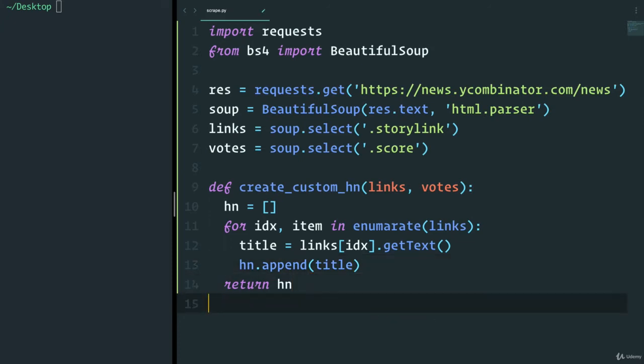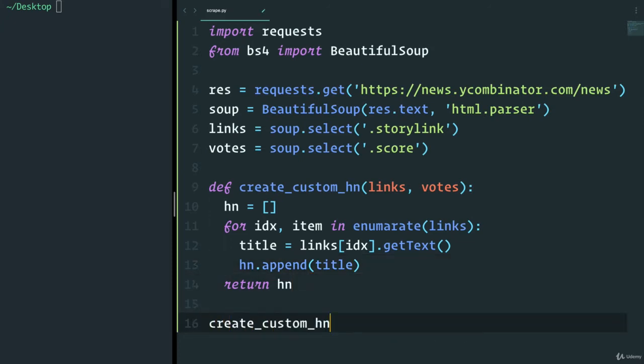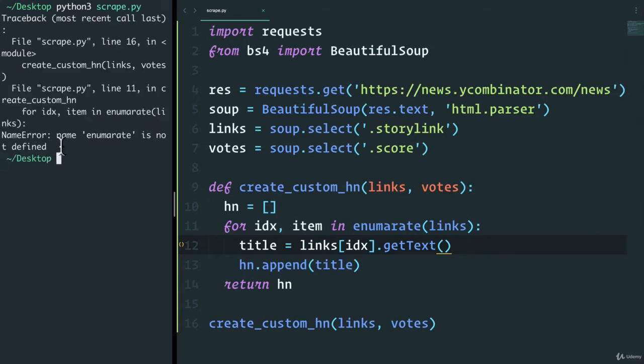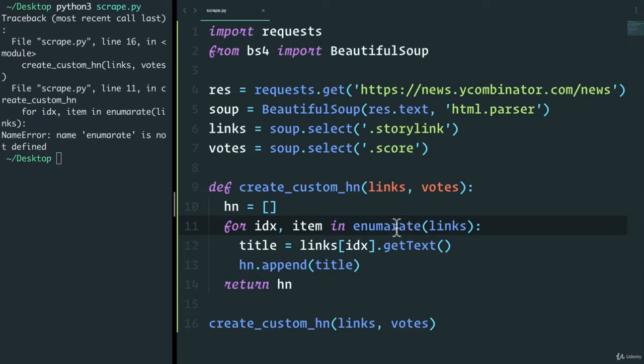So let's see what happens when I call this. I'm going to say create_custom_hackernews and we're going to pass it the links and the votes. So let's save, run this. Oh, and it looks like I cannot spell enumerate here. So let's fix that. It should be enumerate with E. Let's try that again.